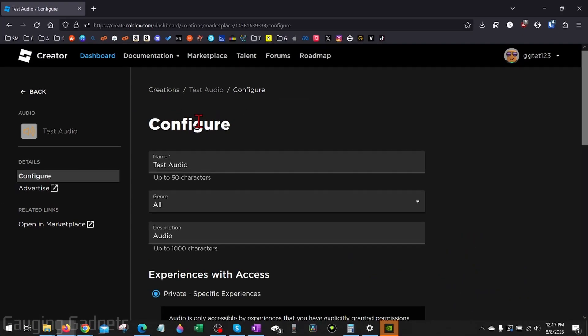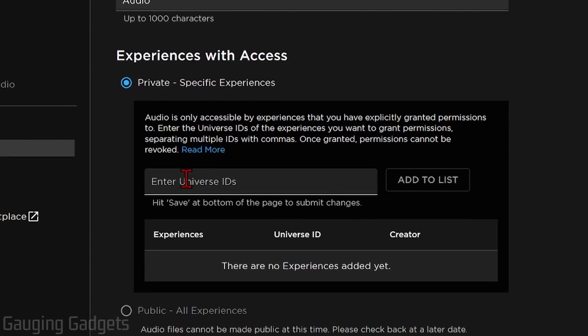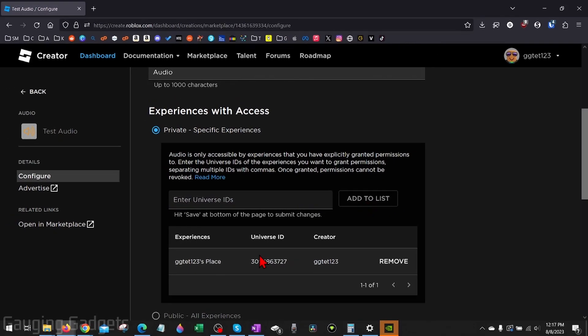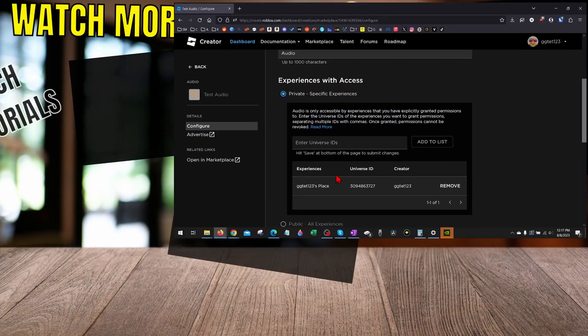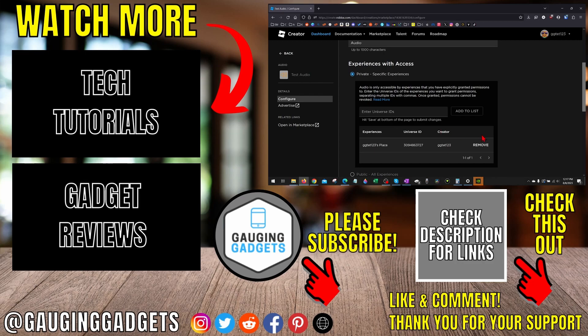From here under configure, under experience with access, enter the universe ID right here, paste it, and then select add to list. And now that audio can be used in that game and anyone who plays the game will hear the audio.